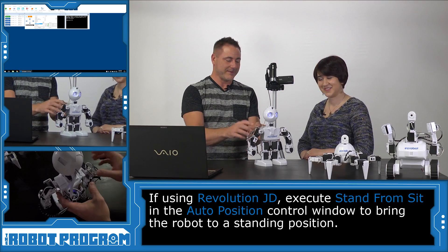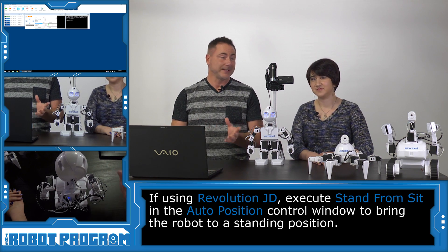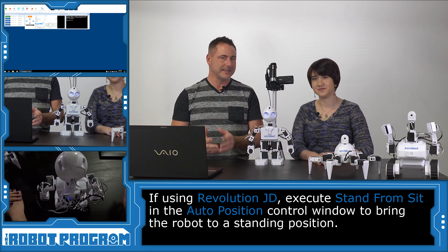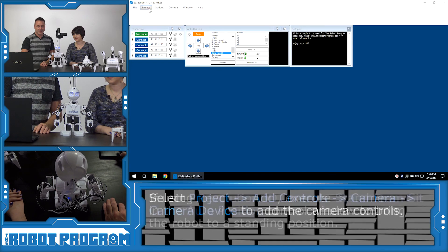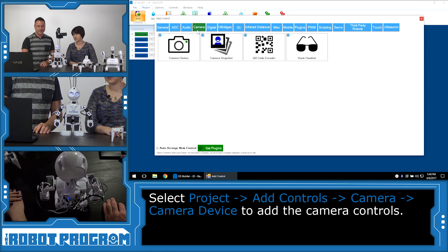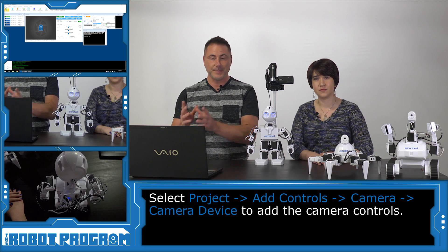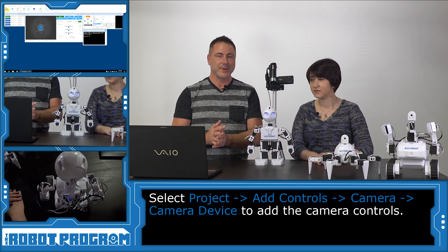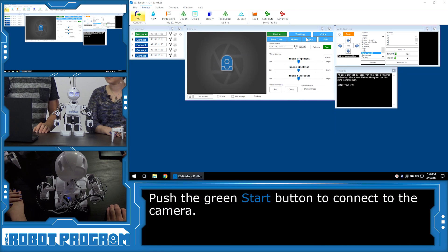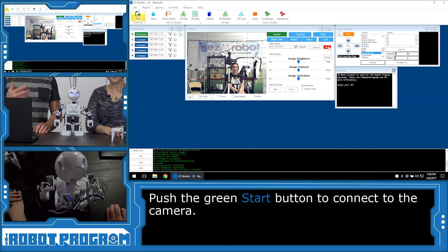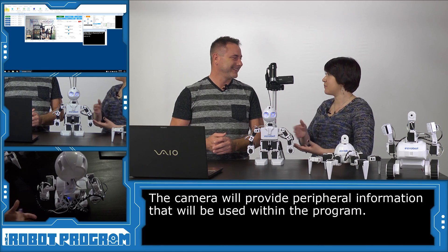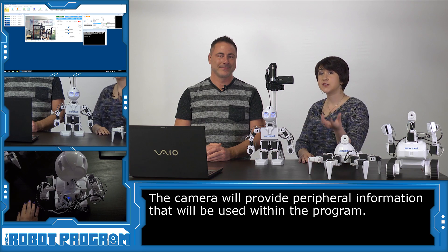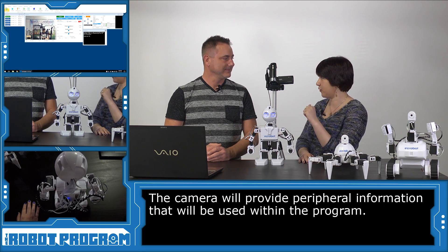Okay, so now that we have our JD standing up, let's begin programming him to wave when he sees your face using the camera. I'm going to choose Project, Add, Camera, Camera Device. What we've just done is added a new behavior to the robot. The robot now can see using the camera. Let's start the camera so we can see what JD is actually looking at. He's looking at Andreas! There he is! Now remember, a camera is an example of a computer peripheral. This is what the robot is using to take in information that we're then going to use in the program.